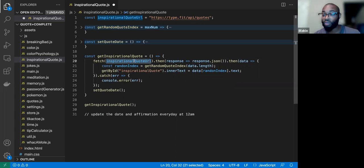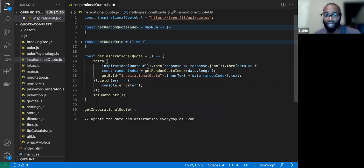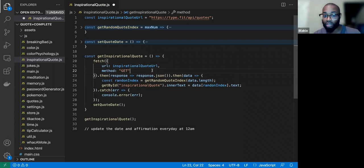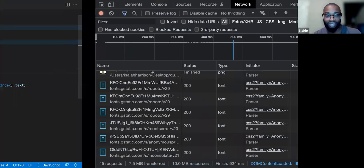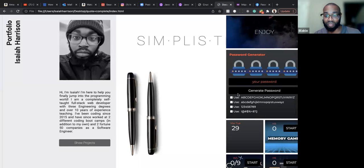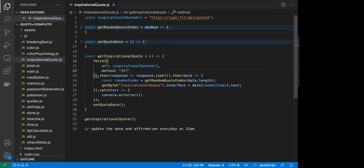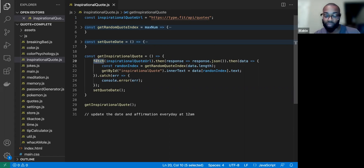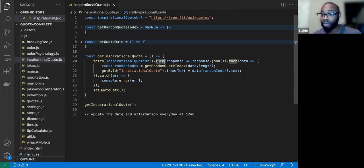We're making a GET request to this URL. Then we use the .then() method. What's the significance of .then()? Why are we able to use .then() on this? Take a minute to think about that.